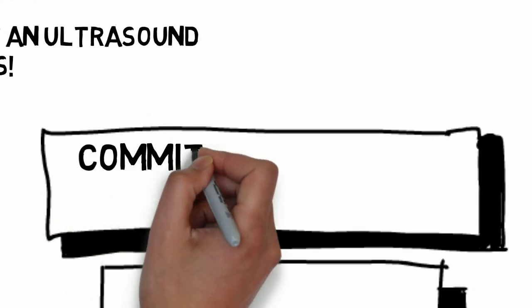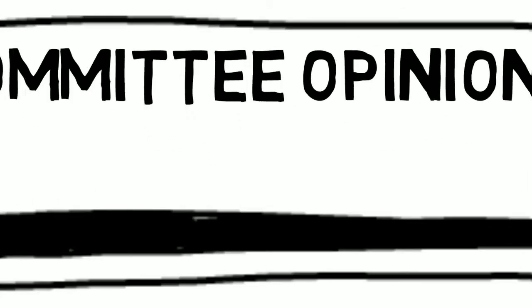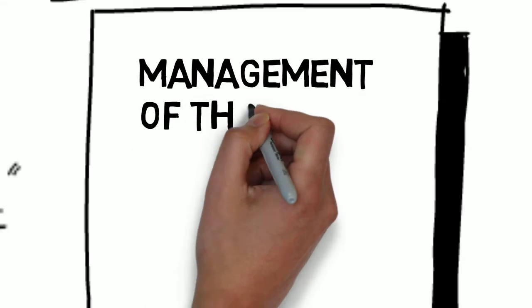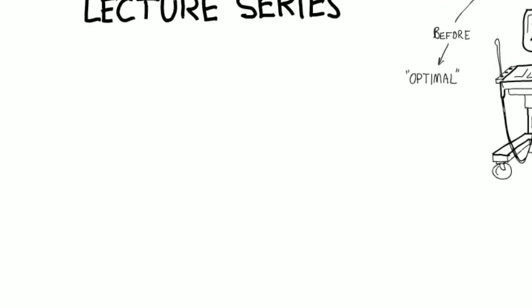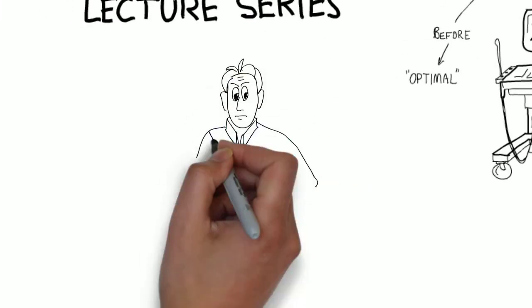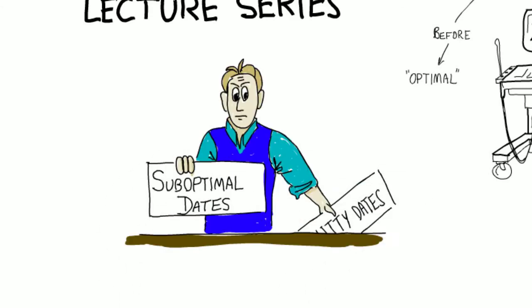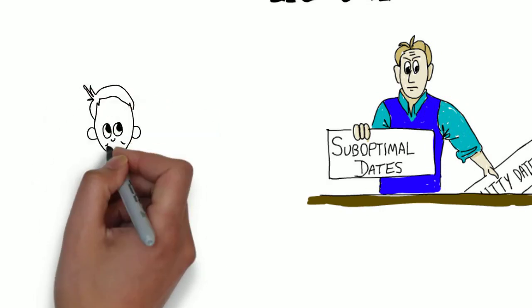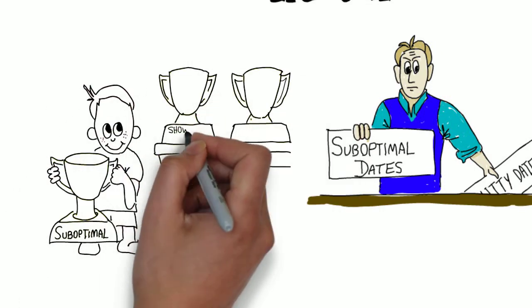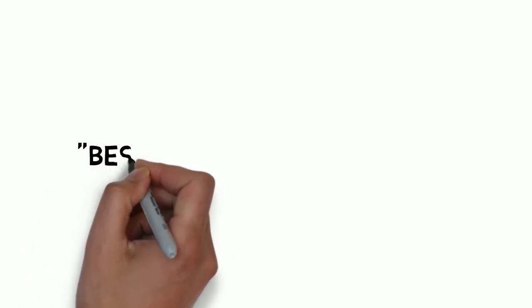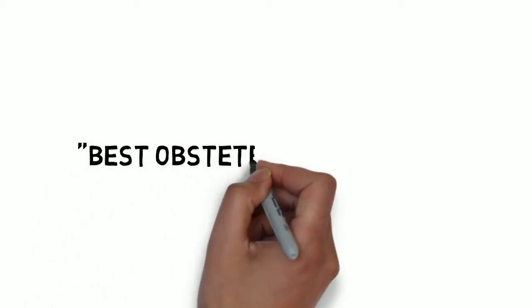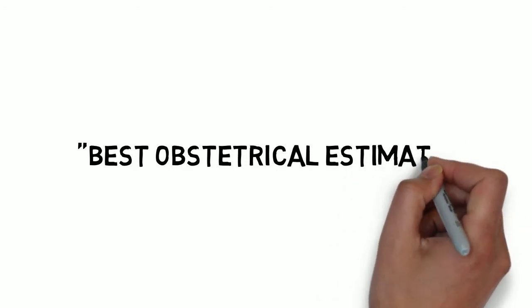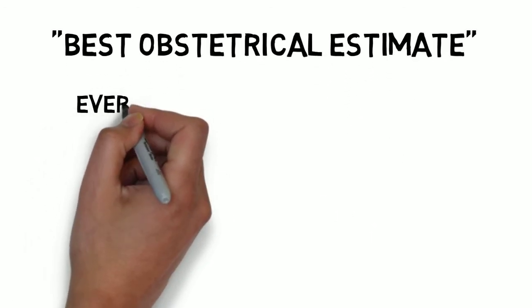Well, despite the fact that we've come up with criteria for optimally dating a pregnancy, some patients are not going to be considered optimally dated. Those patients are considered suboptimally dated. Other terms, such as lousy dates or much worse, are frowned upon. The worst you can be is suboptimal. Hey, everybody gets a trophy. This committee opinion discusses situations where suboptimal dating can be a real issue and what to do in those situations.